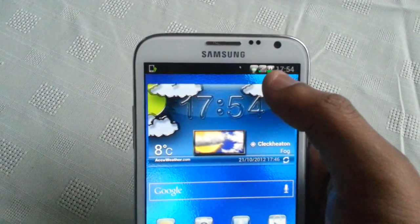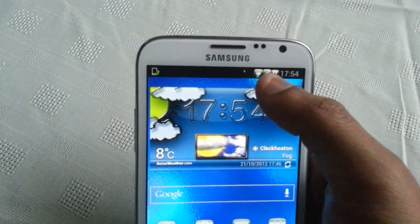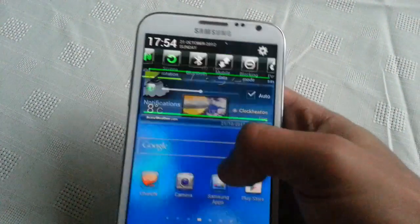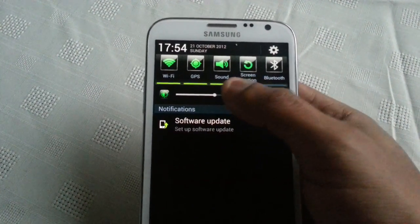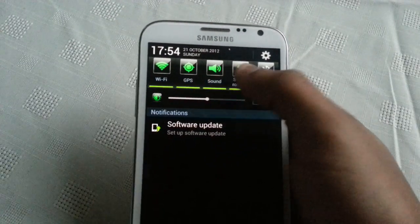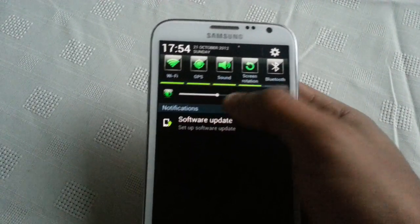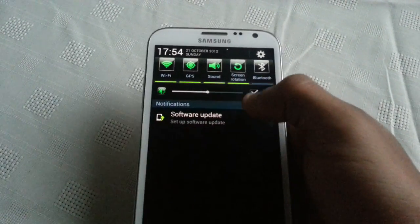Up here at the top, the battery icon has changed and the signal strength and the Wi-Fi. And also, we've got this nice green colour on the toggle up here.